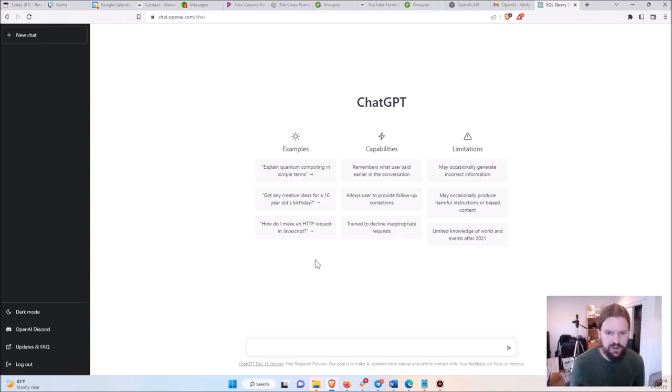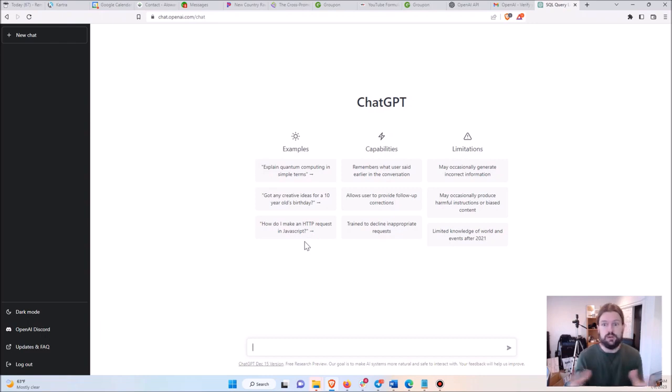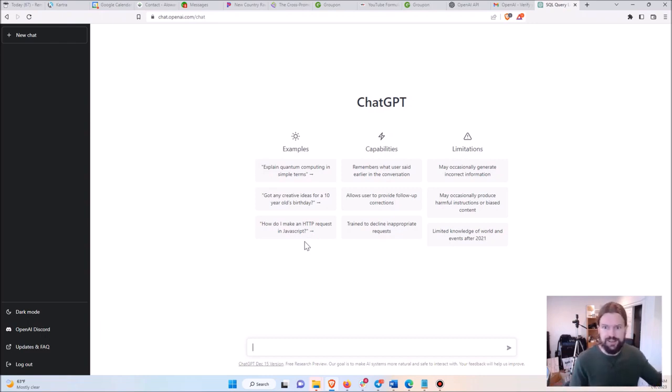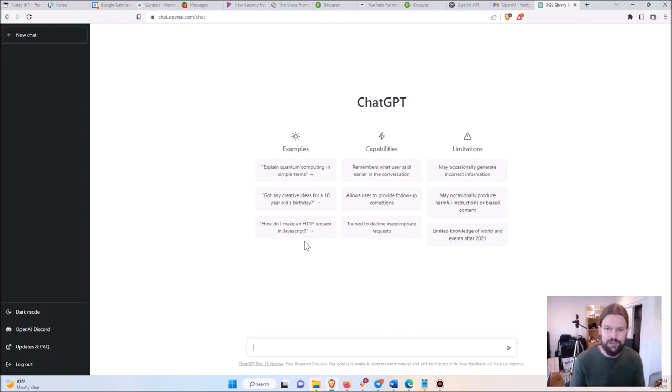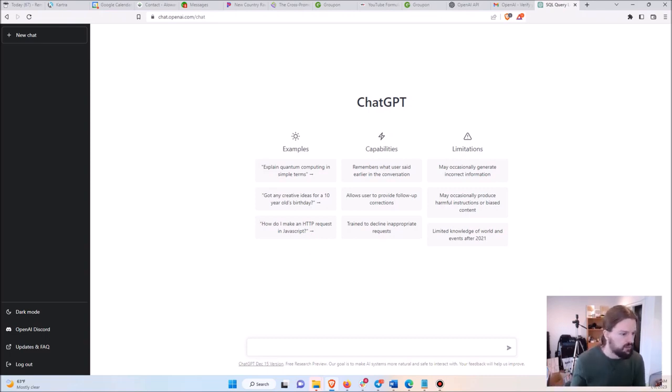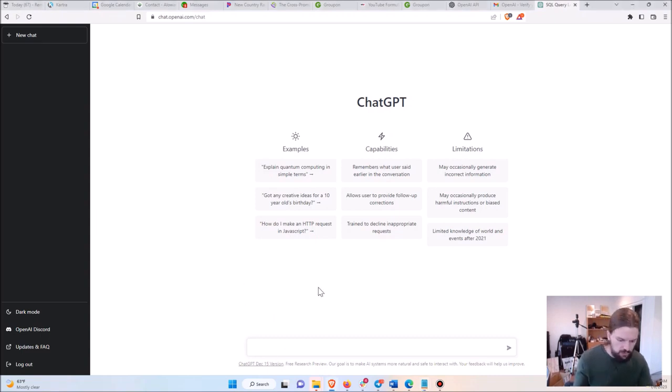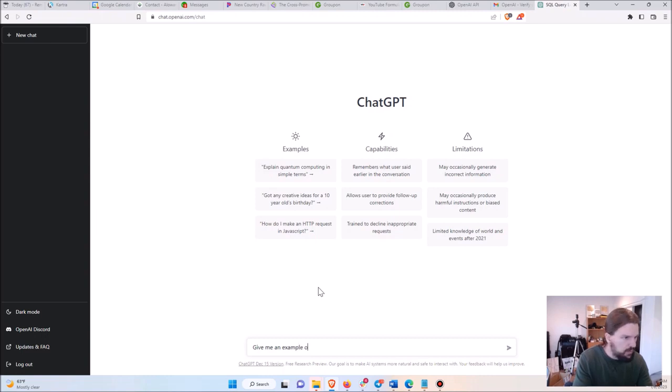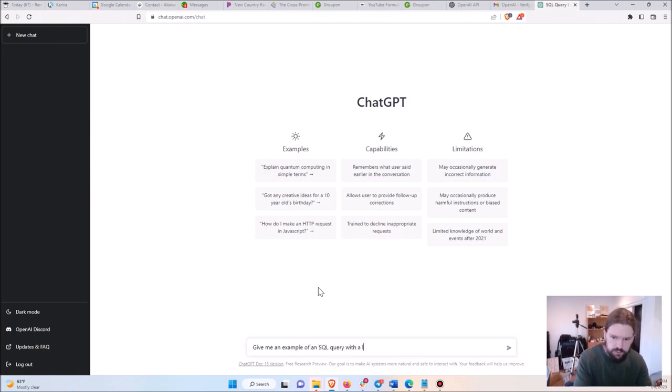So I'm gonna give you some examples here. So whenever you need to know something about, well really anything but here I'm gonna talk about data analysis specifically. You can just ask the question in ChatGPT and it will give you like the perfect answer every time. So I'm gonna give you some examples. I'll start with an easier one. Let's say give me an example of an SQL query with a left join.